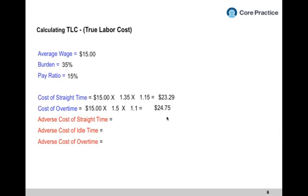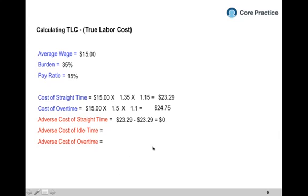Let's look at adverse costs. Say Kathy is a plant manager and I'm a packaging operator. She pays me $23.29 for one hour of straight time, and I give her $23.29 worth of work — the adverse cost of straight time is zero. What about idle time? If I stand there for an hour and do nothing, she pays $23.29 and gets nothing back — she loses the entire $23.29. The adverse cost of idle time is the full $23.29.